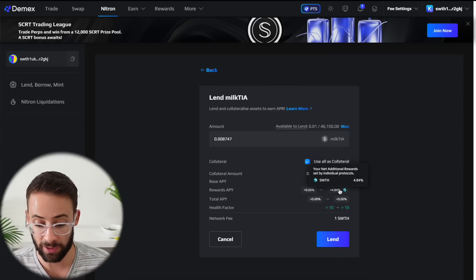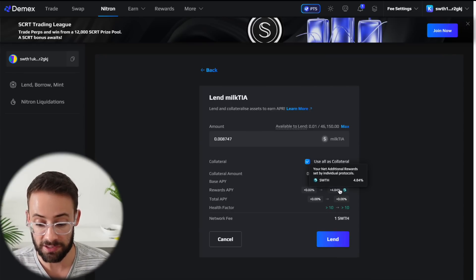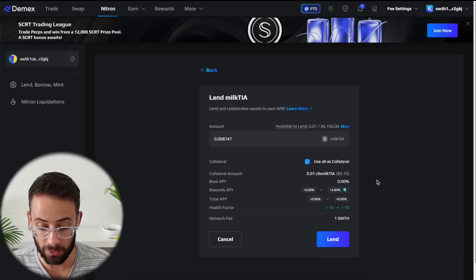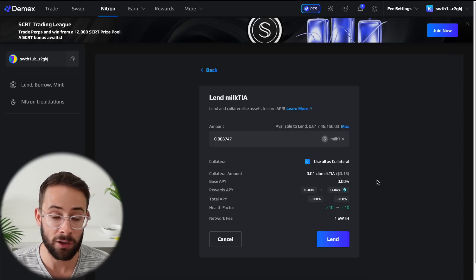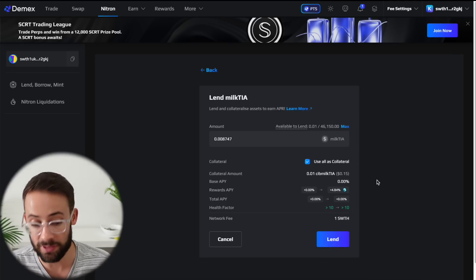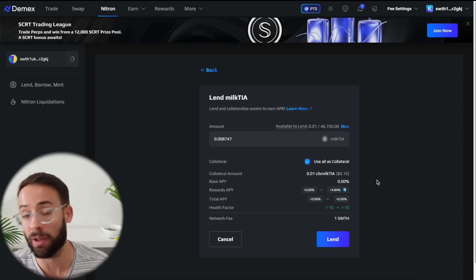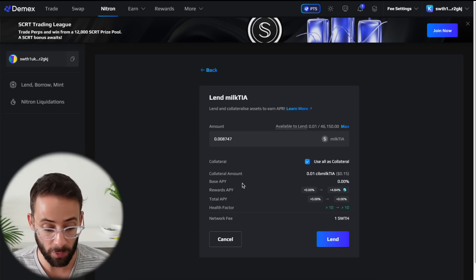And when you do that, you'll be earning a nice APY on that in the SWTH token, and you'll qualify for the DMX airdrop as well as the Milk TIA airdrop.